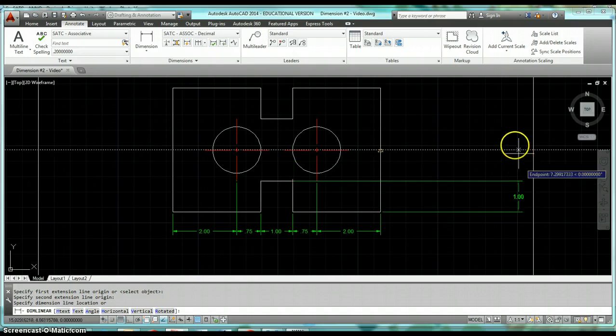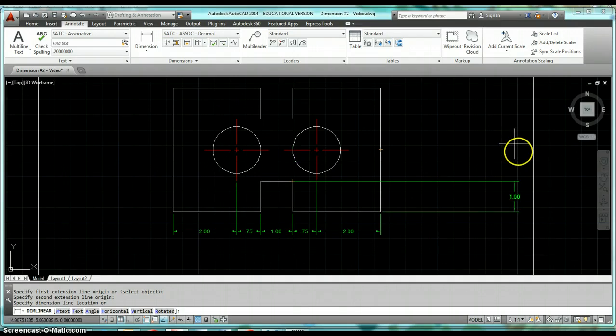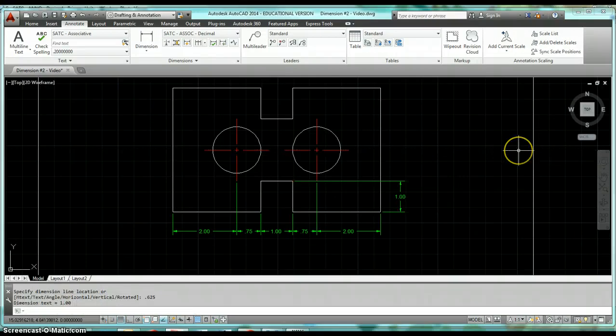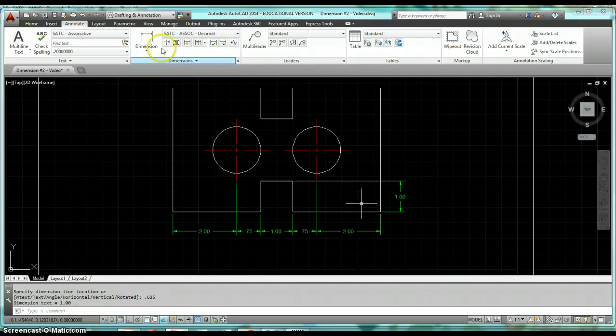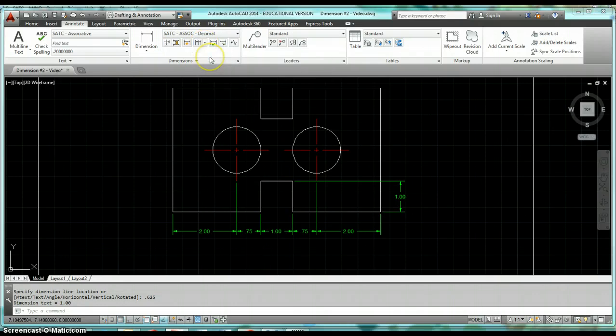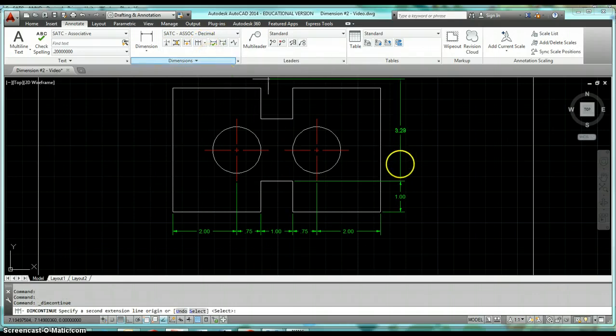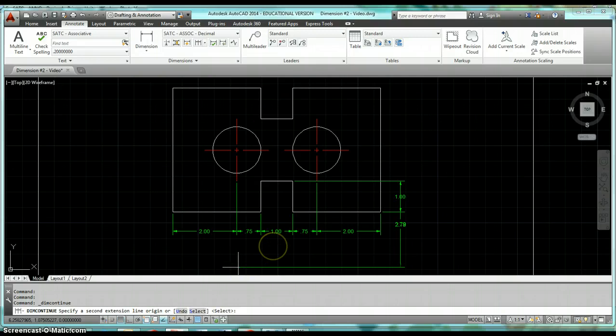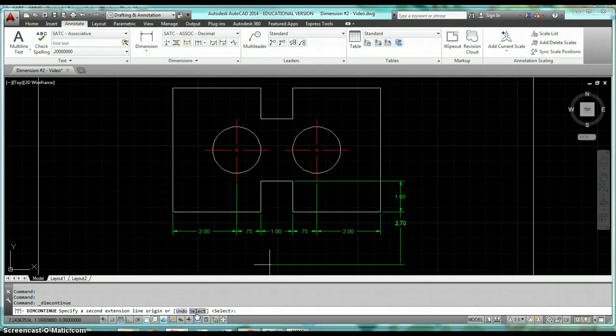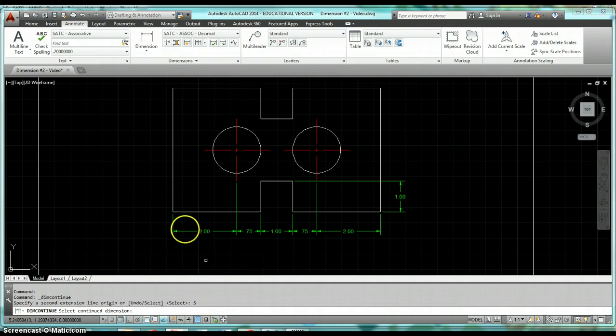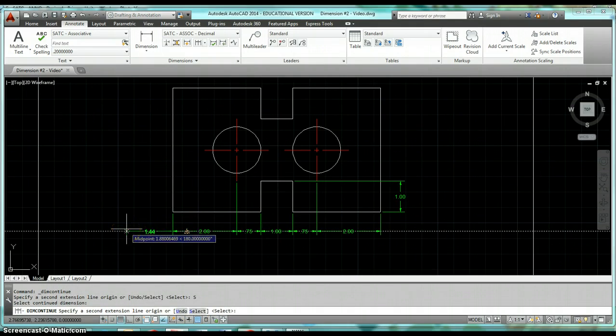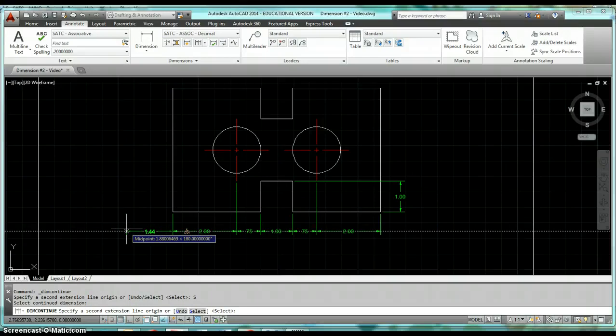Now I'm going to click on my Continue dimensions and it's going to continue off there. Say that's not the dimension that I wanted to continue from—it goes off the last dimension that you chose—so you can come down to your command line, you can click Select, and you can select a different dimension to start your continuous dimension from. Just so happens that was the right dimension that we wanted to go off of.